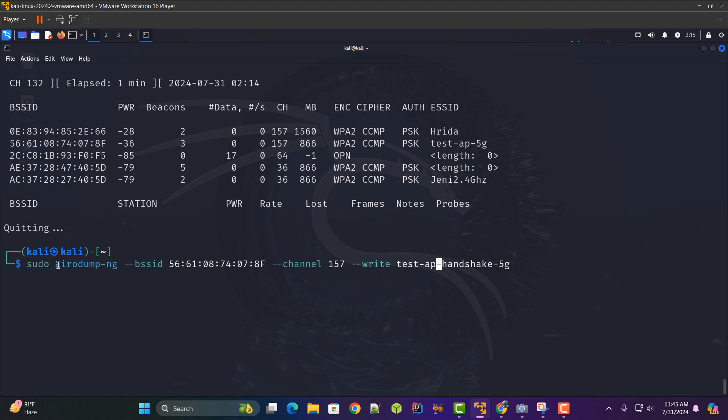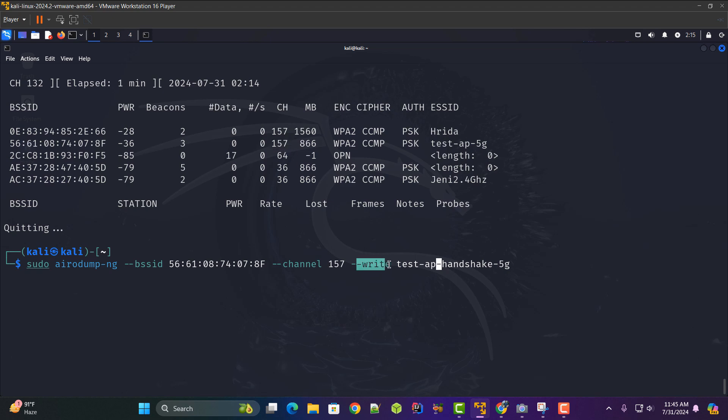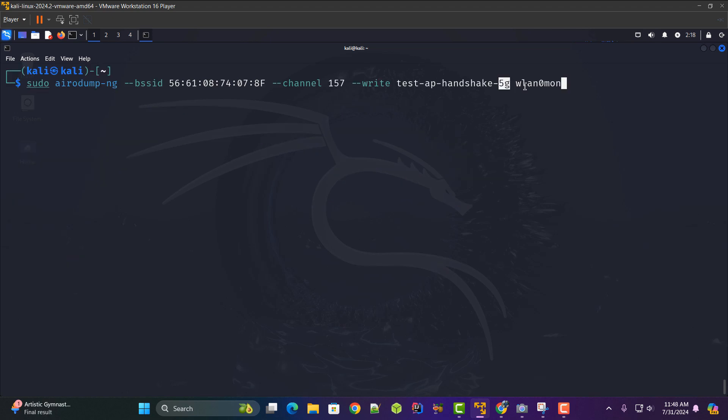Here I've written a command called airodump-ng where I'm specifying the BSSID is the MAC address of the Wi-Fi router which I want to attack on. So here is the MAC address and the channel is 157 and I'm writing the handshake into the test ap handshake 5g and I also need to specify the monitor mode interface and that is wlan0mon.